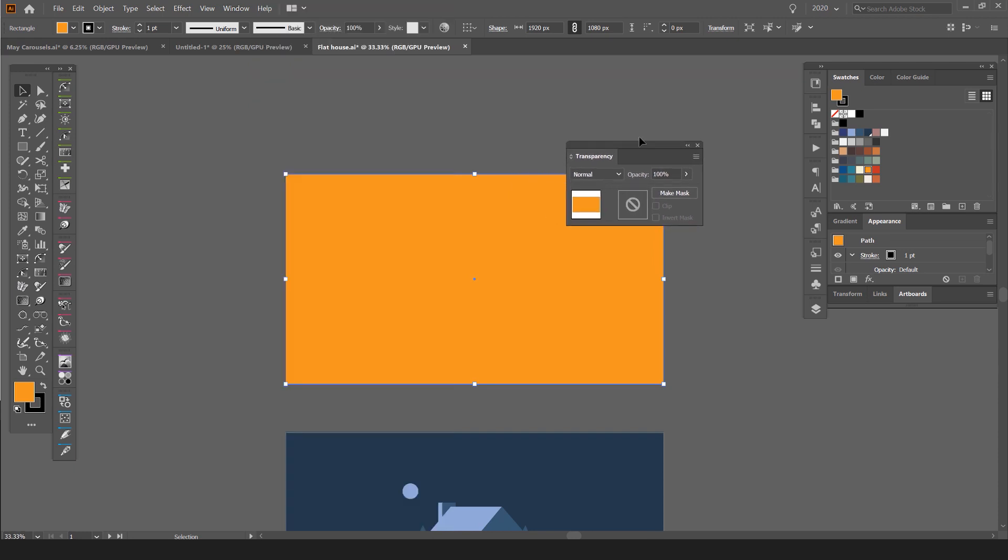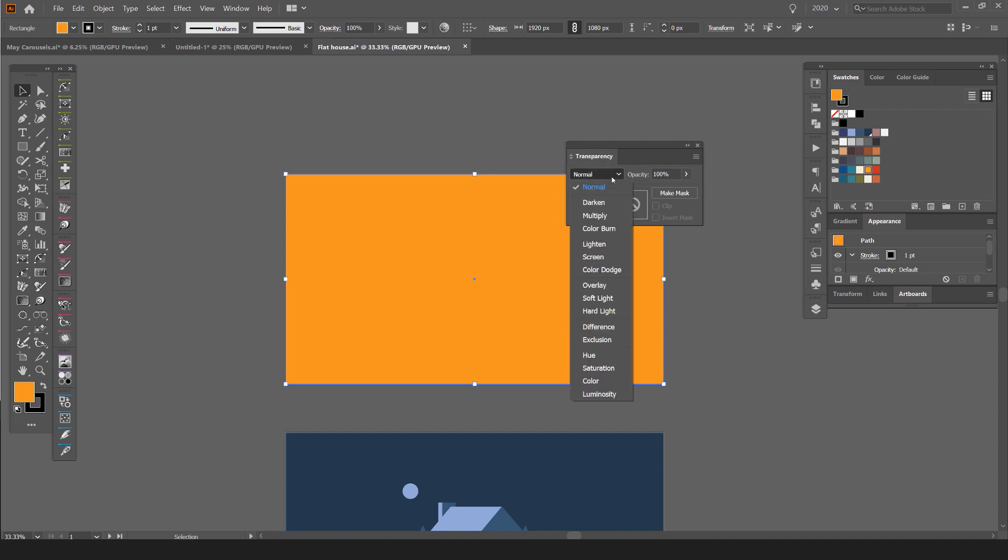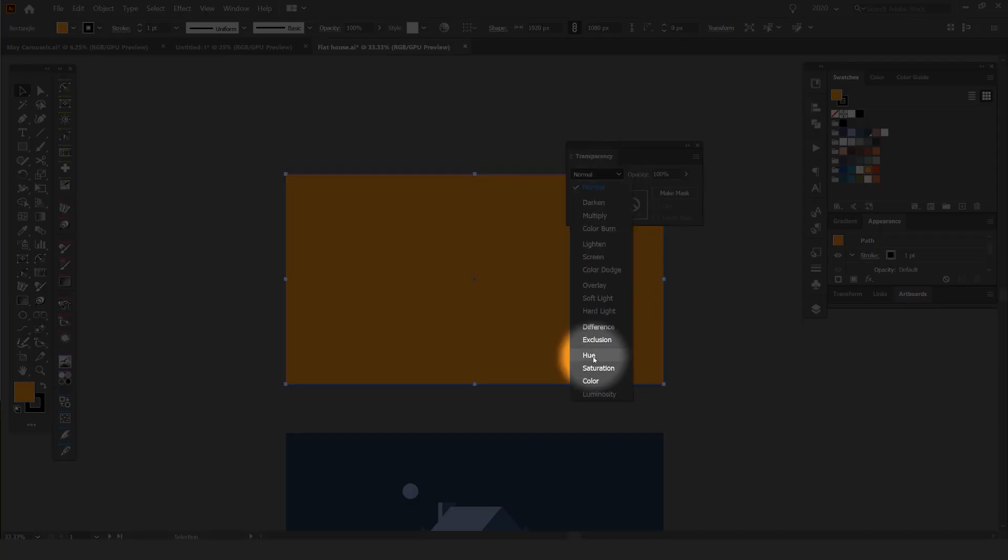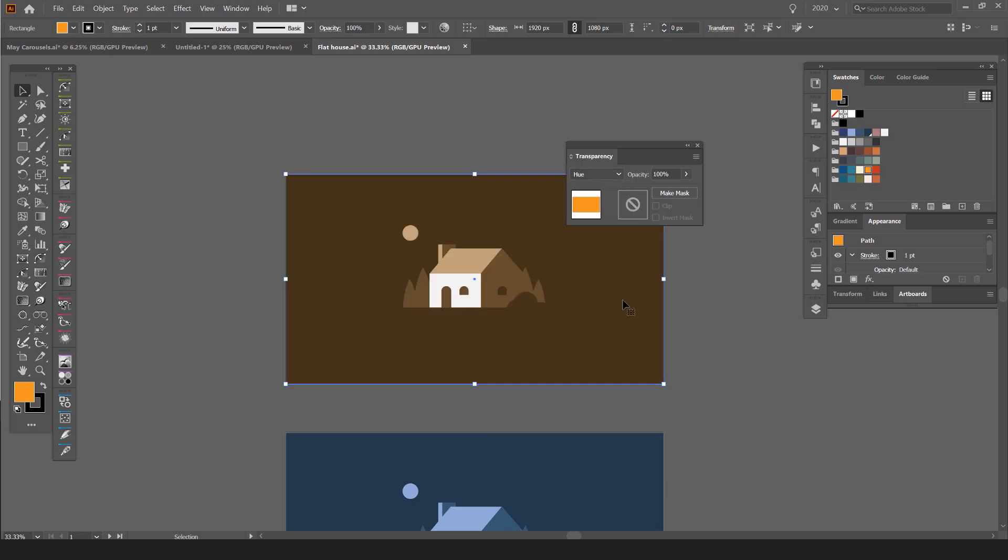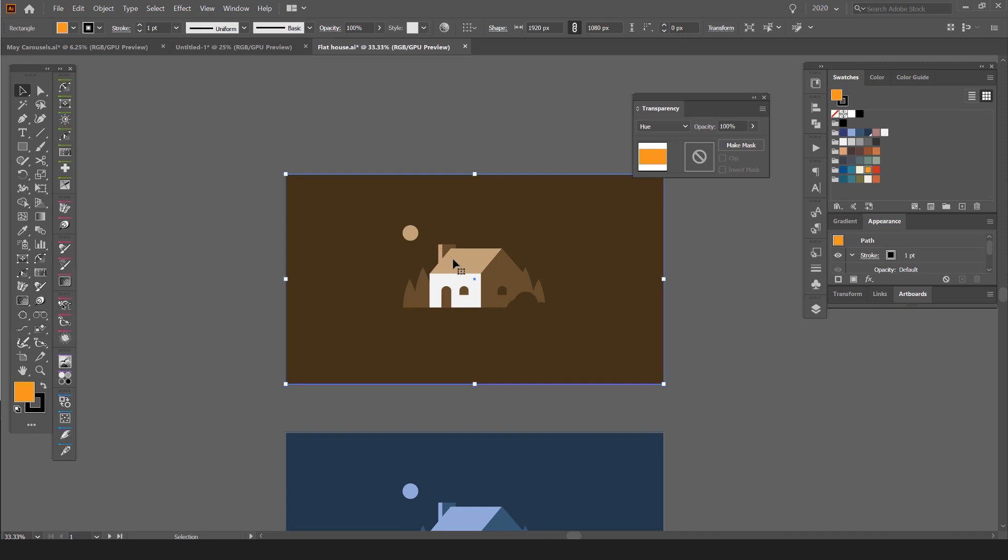And what I want to do is go down to blending modes. So if I click on this drop-down menu, you're going to go down the bottom. The key blending modes you want to try are hue and color. If I click hue, you can see it changes the color.